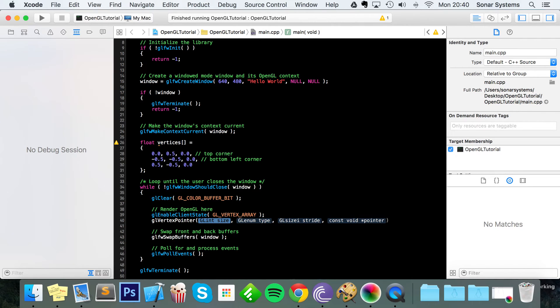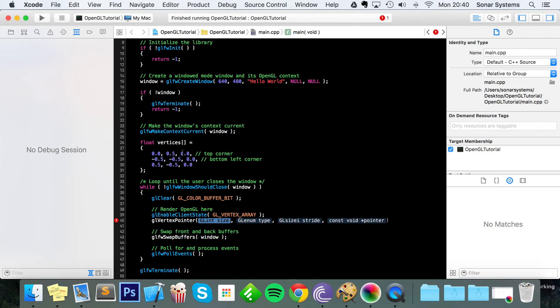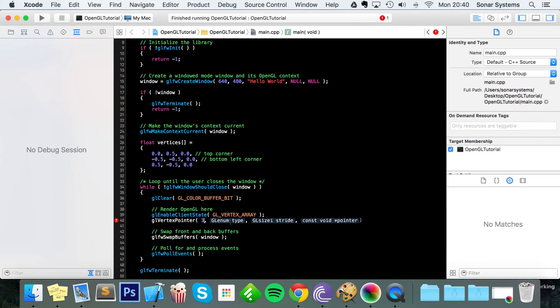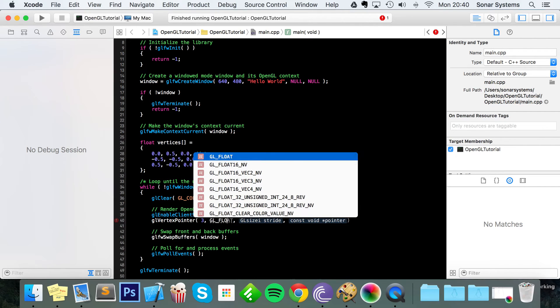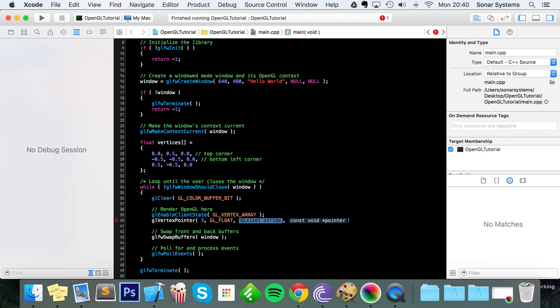Next we're going to do glVertexPointer, and the vertex pointer takes a few parameters. The first parameter is the size of each vertex, so we got X, Y, and Z value so it's a size of three. If we just had X and Y value, which is perfectly logical as well, it would just be two. The type is the data type of our vertices - it's a float, so you put GL_FLOAT.